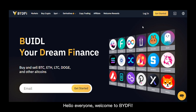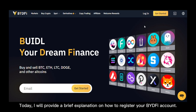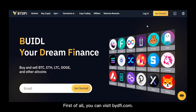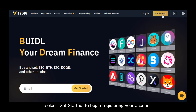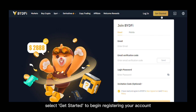Hello everyone, welcome to BYDefy. Today I will provide a brief explanation on how to register your BYDefy account. First of all, you can visit bydefy.com and on the top right corner select 'Get Started' to begin registering your account.